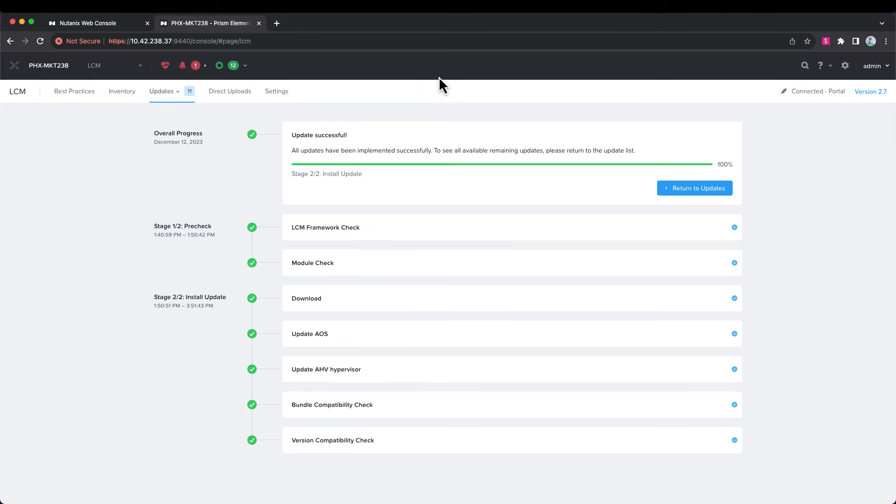Picking back up here, you can see our upgrade is completed. It has finished our AOS and our AHV upgrade, done all the checks, and everything is completed successfully.